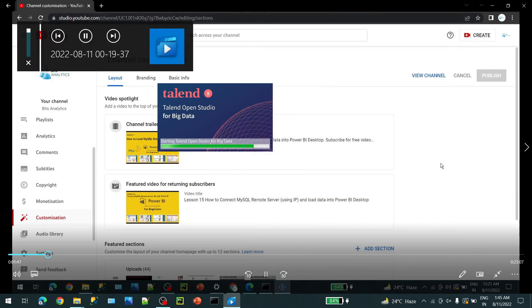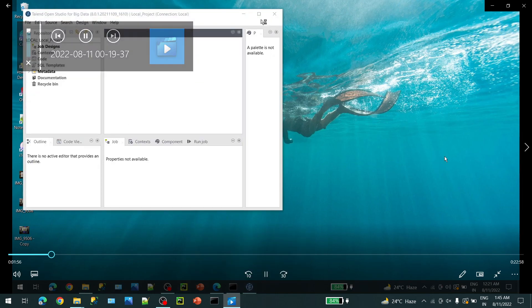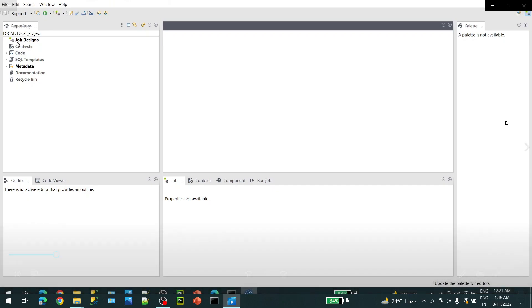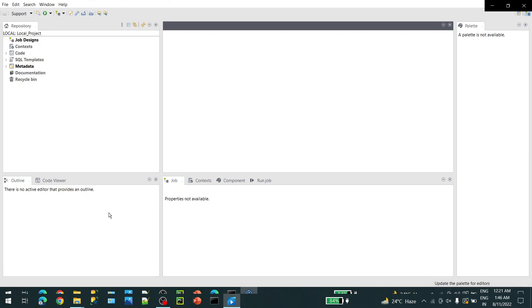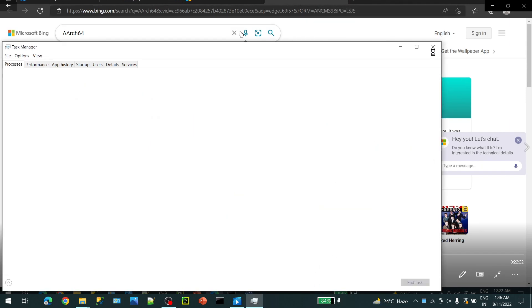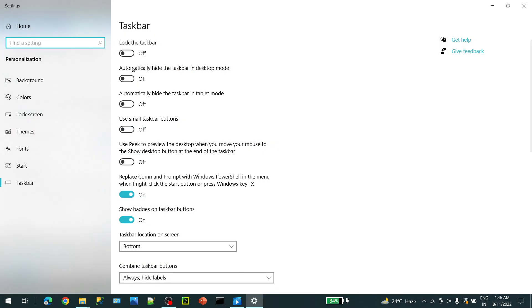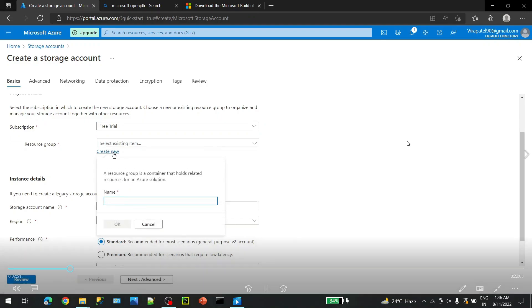Let's try a refresh. Our Talend Studio is open — here is your canvas and here are your properties. On the right side you will have the palette where you will have all your connections. Let me hide my taskbar. Now let's create your storage account — go to Home, then Storage Accounts.